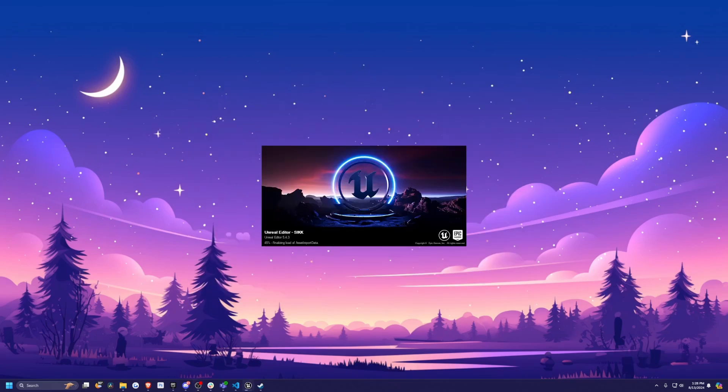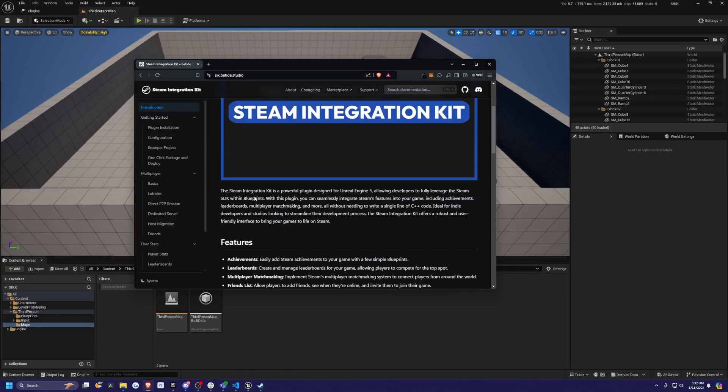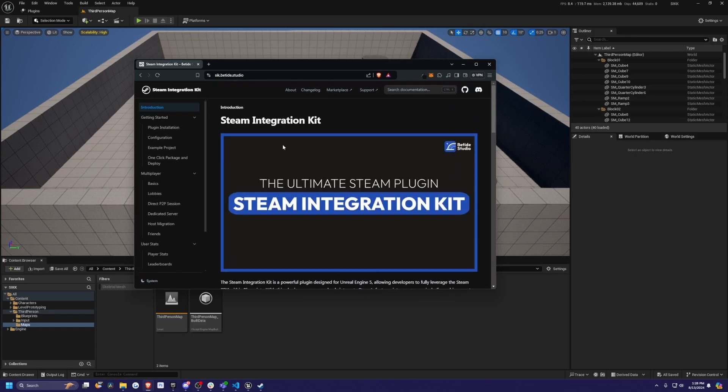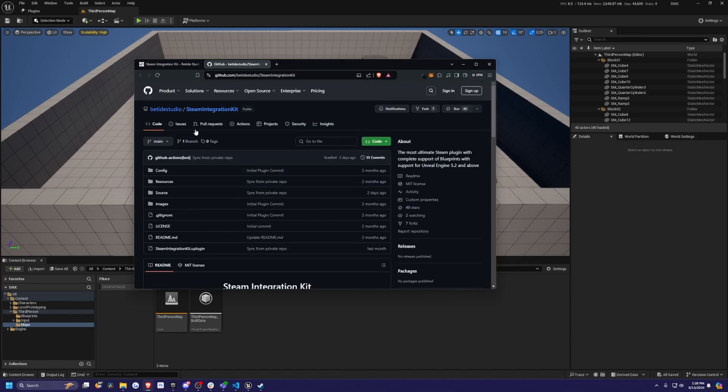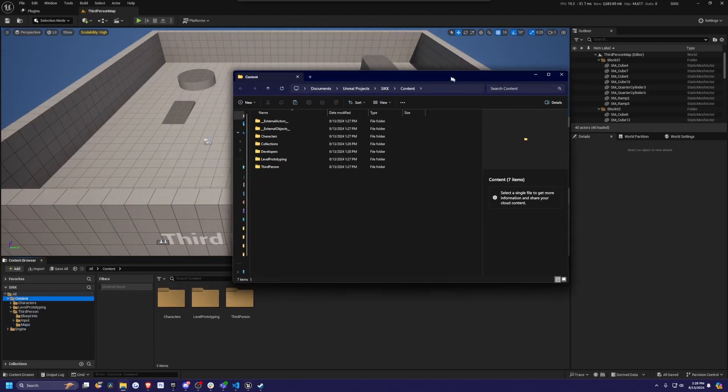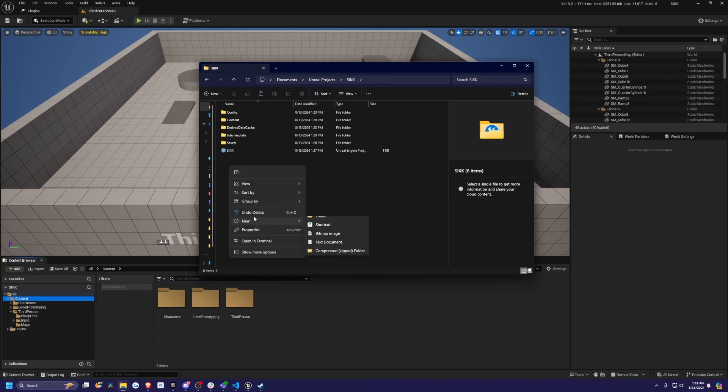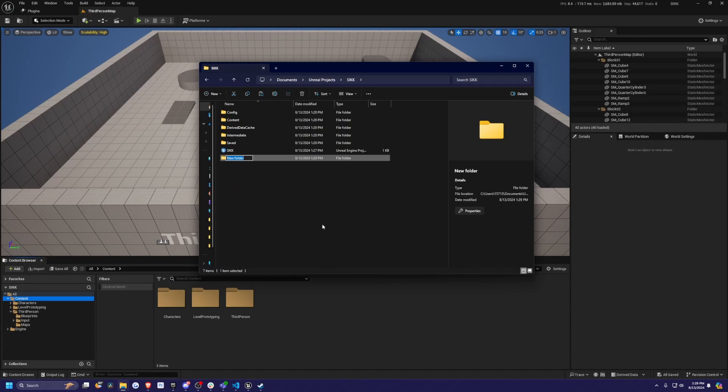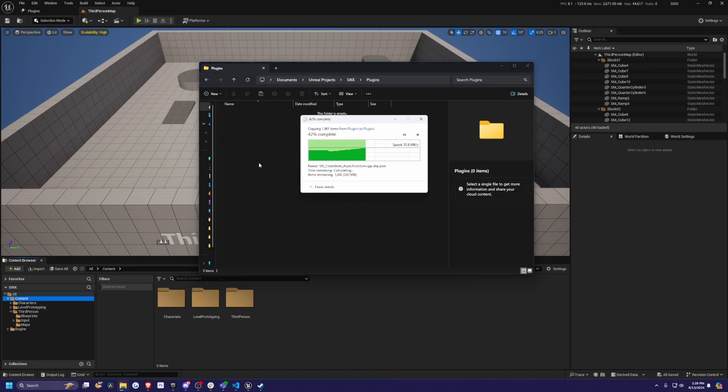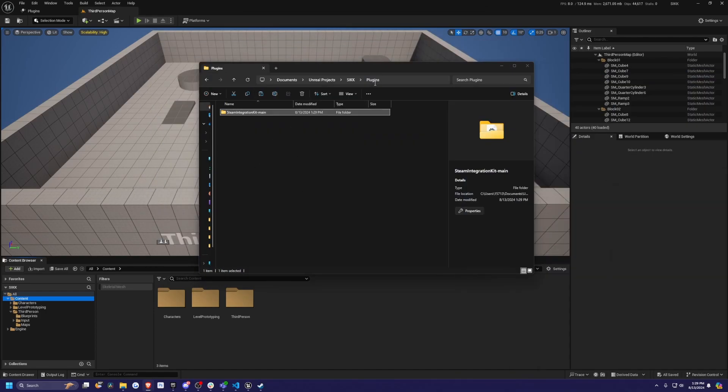And now what I need to do is check out the description and the link below so that you can download this GitHub file. I'll link the guide. This is the guide to follow if you have any trouble in this video. I'll link the GitHub as well, which is going to be this GitHub by BTide Studio, Steam Integration Kit. Go ahead, go to code, click download zip. Now I'm going to right click on my content browser, select show in explorer, and this will open up our project file.